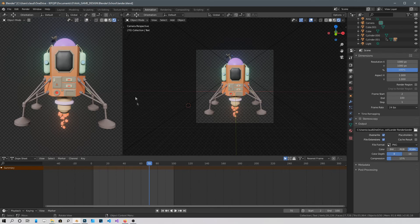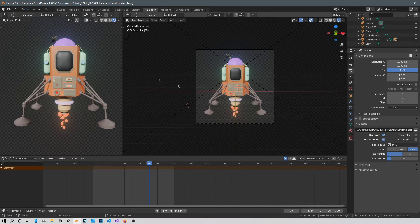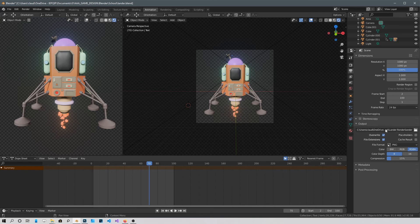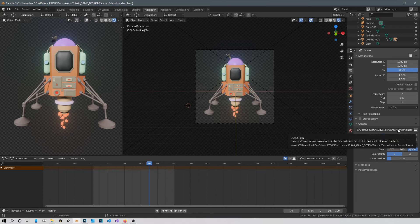And then once you're ready and you have your animation ready, just render it from here. Render Animation. Make sure, I forgot to tell you to choose your folder, by default it will be a temporary folder so you're going to have to choose a folder that you want.